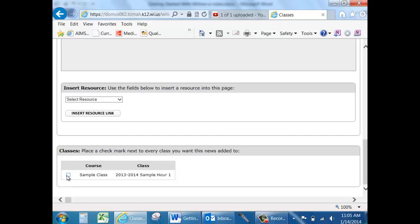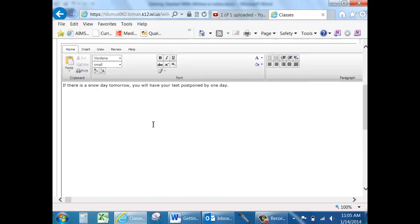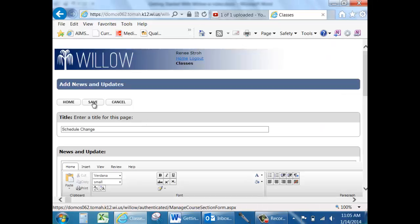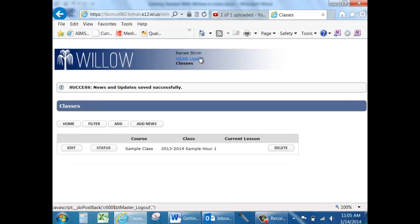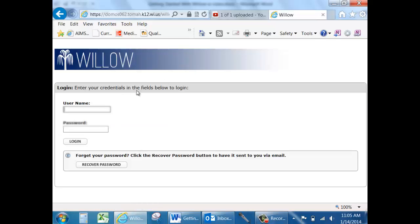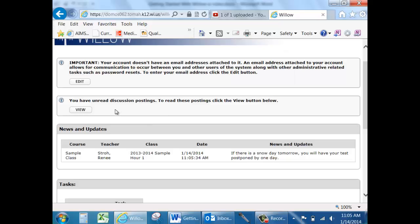Attach it to the class that you want it to go to and hit Save. If I log out and log in as my student, we can now see my News and Update immediately as he goes into his class.